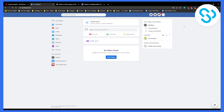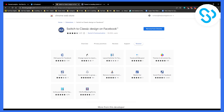So how did I get this older layout? I tried multiple plugins for Google Chrome and they didn't work, but this one plugin called Switch to Classic Design on Facebook worked.